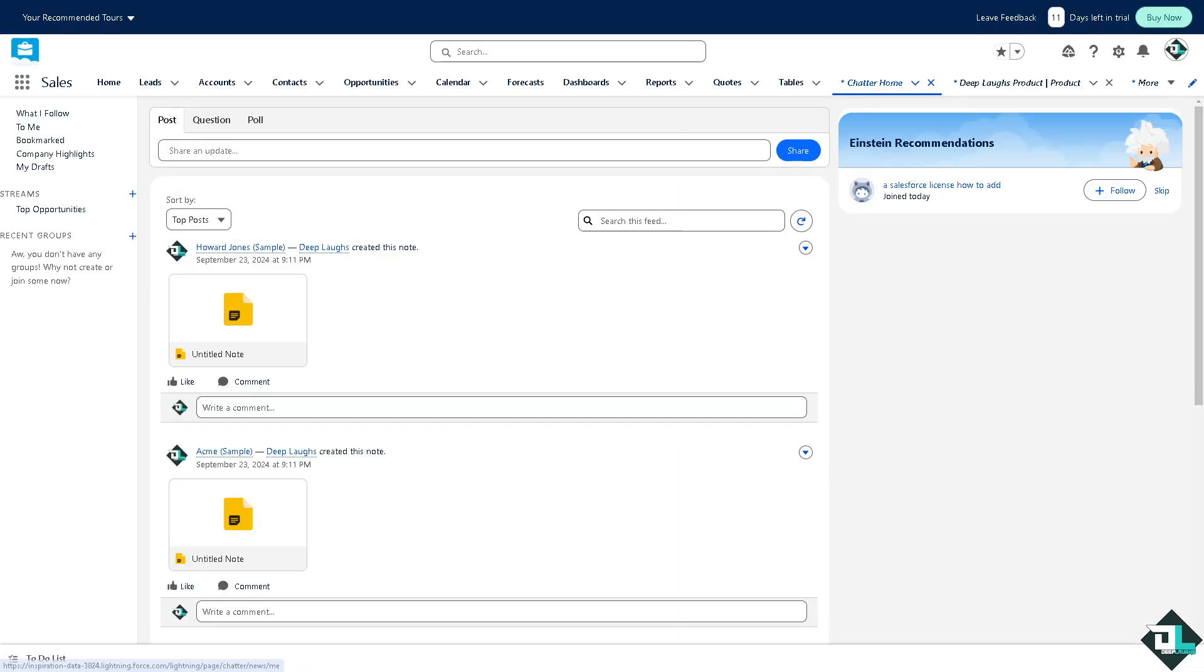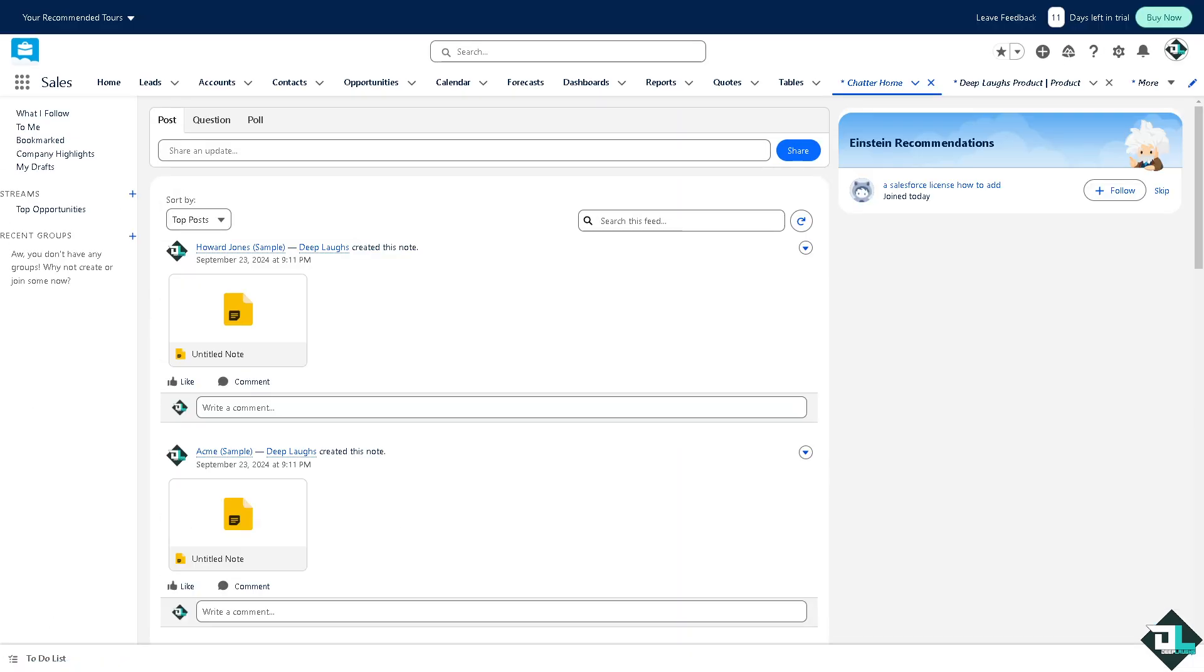Here users can post updates, comments, questions, and feedback in a feed similar to a social media wall. You have three options here. You can post for example an update.